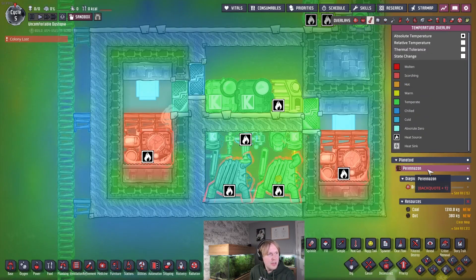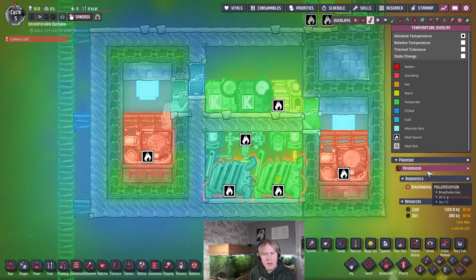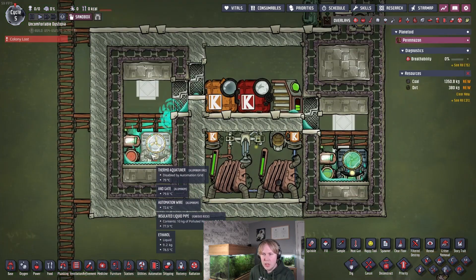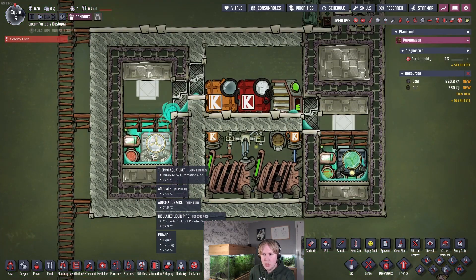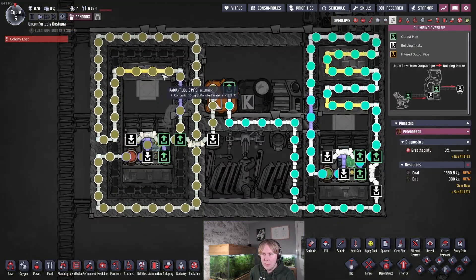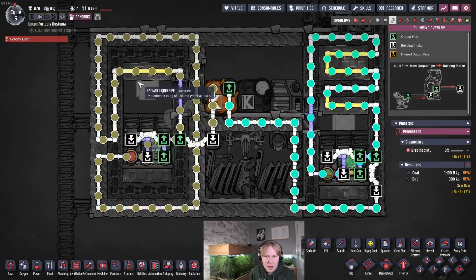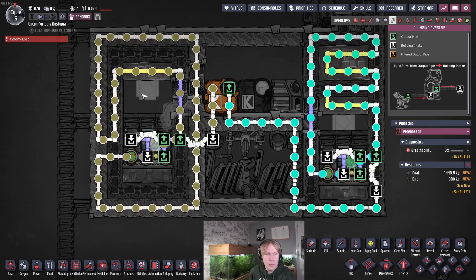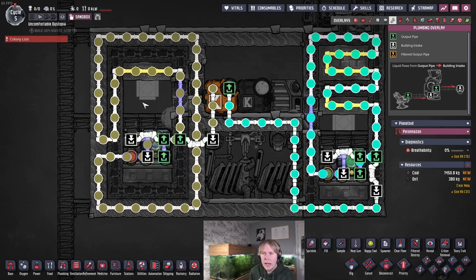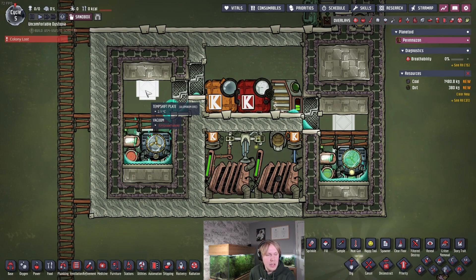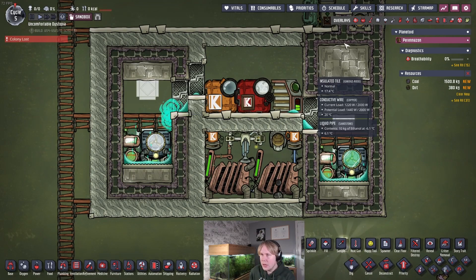It has a higher specific heat capacity as a liquid than as a gas. So if you boil it with a thermo-aqua-tuner running, and then you cool it via a radiant pipe through some metal tiles that don't interface with the liquid at all — like you have a vacuum in the middle — then the difference in specific heat capacity means you can delete the heat outright.